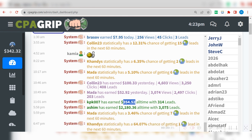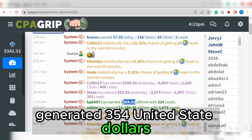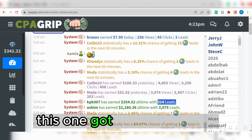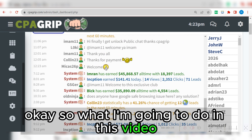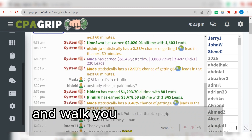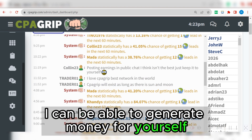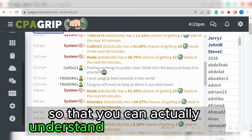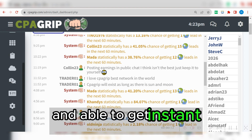This particular guy here generated $354 United States dollars, while this one generated $2,000, $180. This is the amount of leads this one got — about 314 leads. So what I'm going to do in this particular video is walk you through a simple process of how you can generate money for yourself. I'm going to take things step by step so you can understand how to perform CPA offers legitimately and get instant conversion.